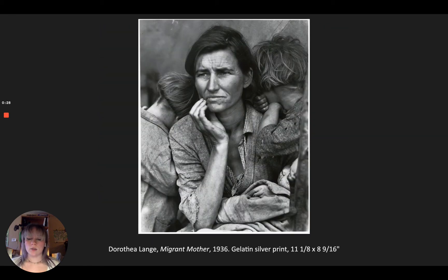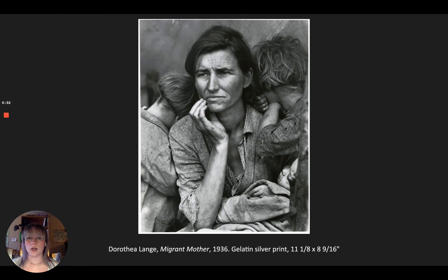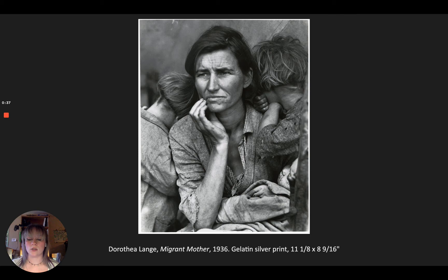Take this image of the migrant mother for example. This image handles ugly and scary realities of the Great Depression. However, the image captured here is a beautifully juxtaposed image and shows a different side of life and experience.